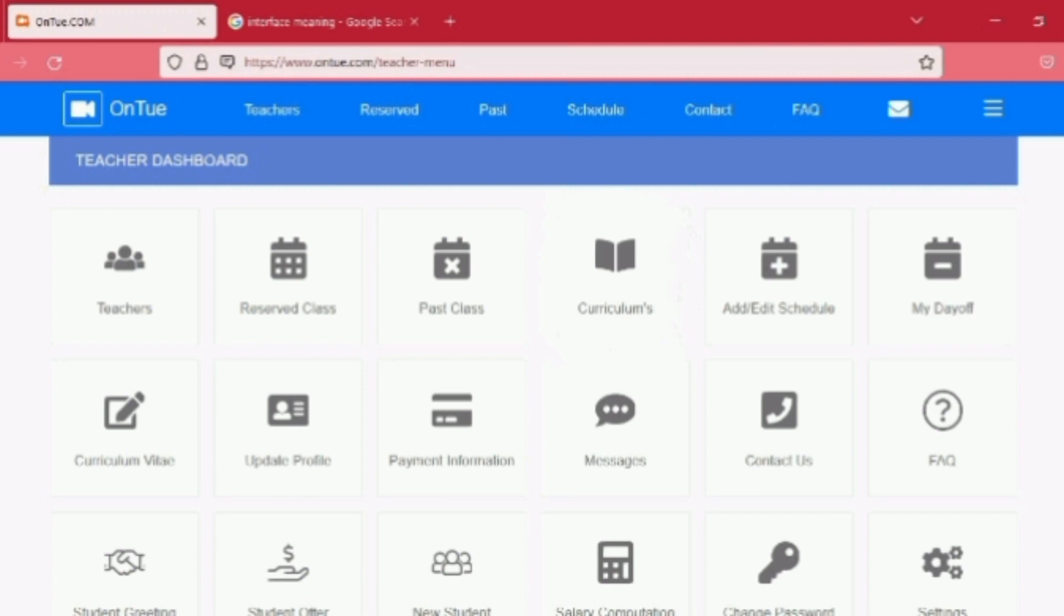I would say that their website is really user friendly. Just take time to go through all of the icons that is under the teacher dashboard because it will really help you.